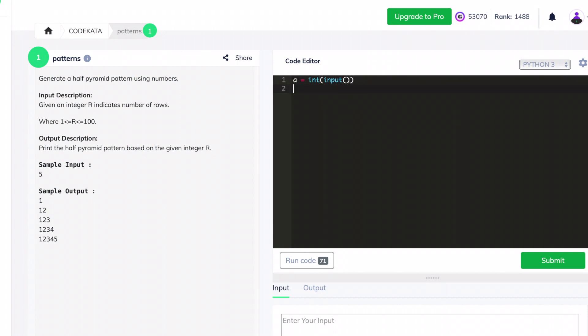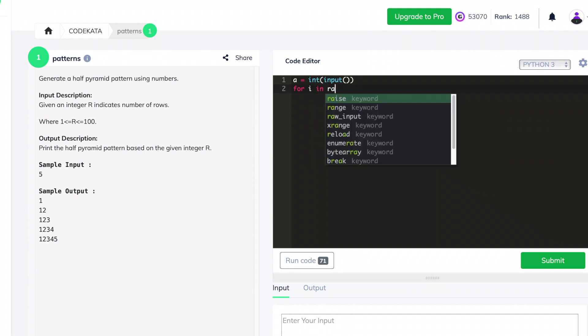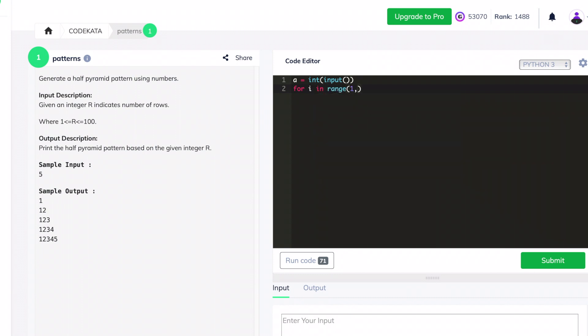maps up to the value before the obtained input. Further, we declare another for loop: for j in range of i plus 1.